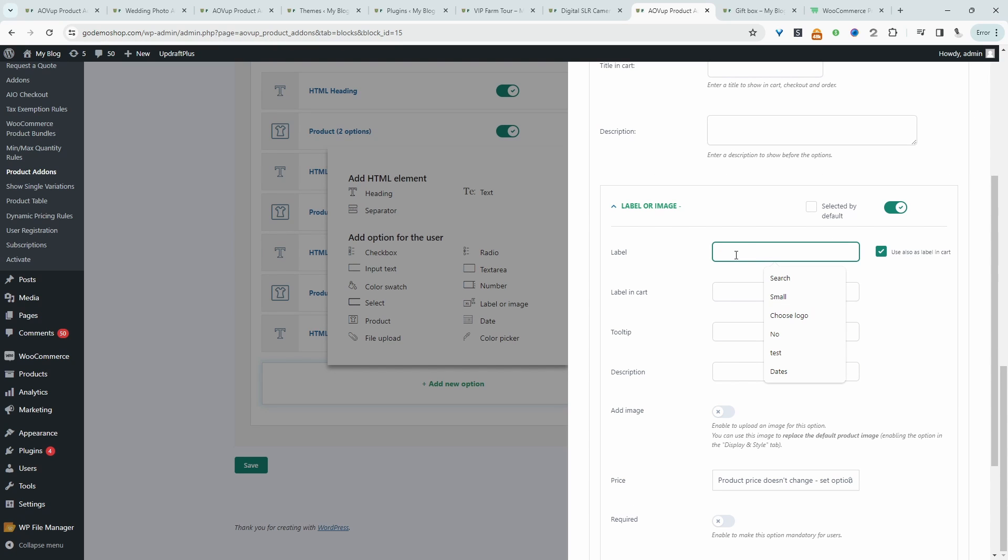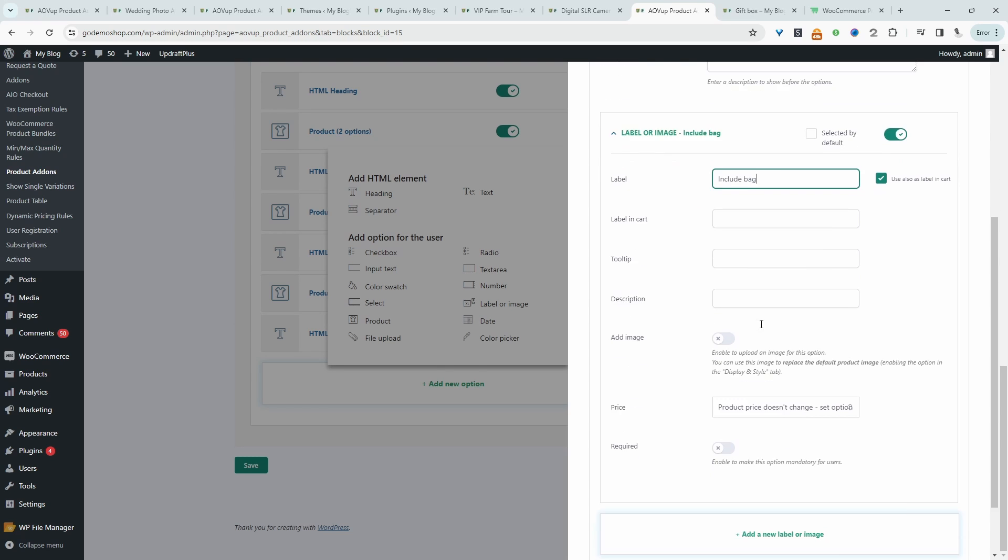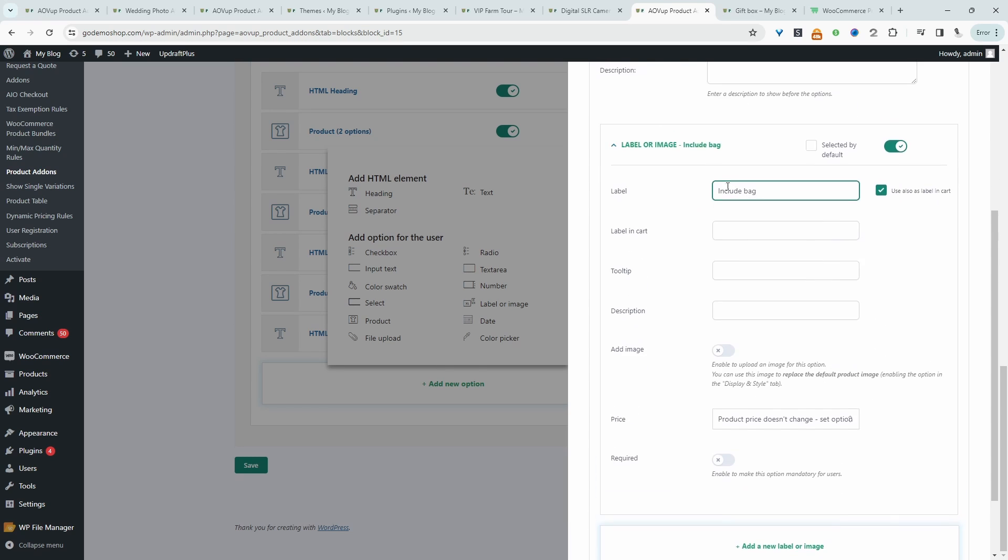And then for the label, we'll just say include bag. So this could be a free or a paid option. We'll just say free bag. It will say include free bag. So they'll only get the bag if they choose a Sony camera.